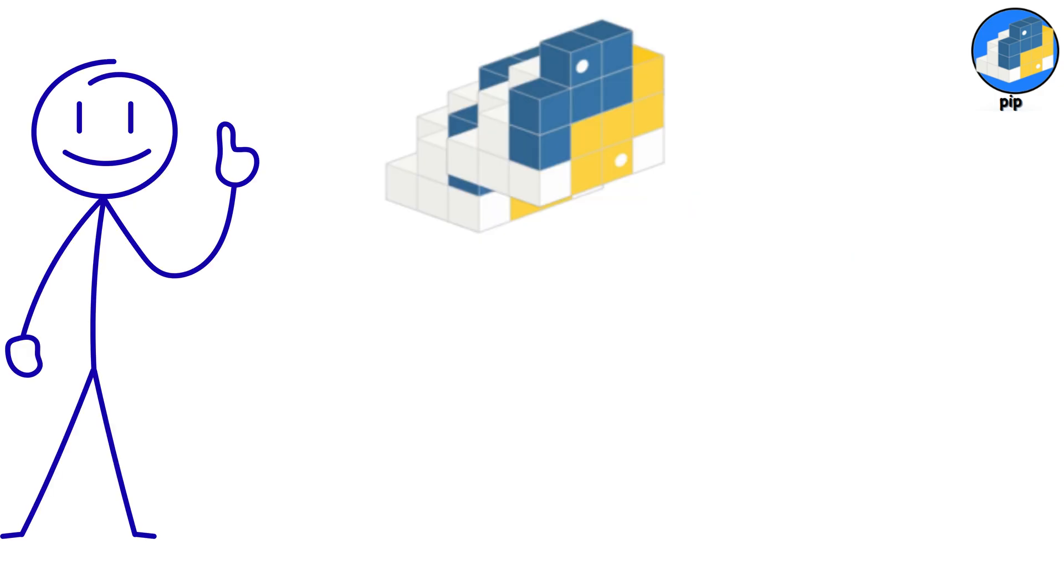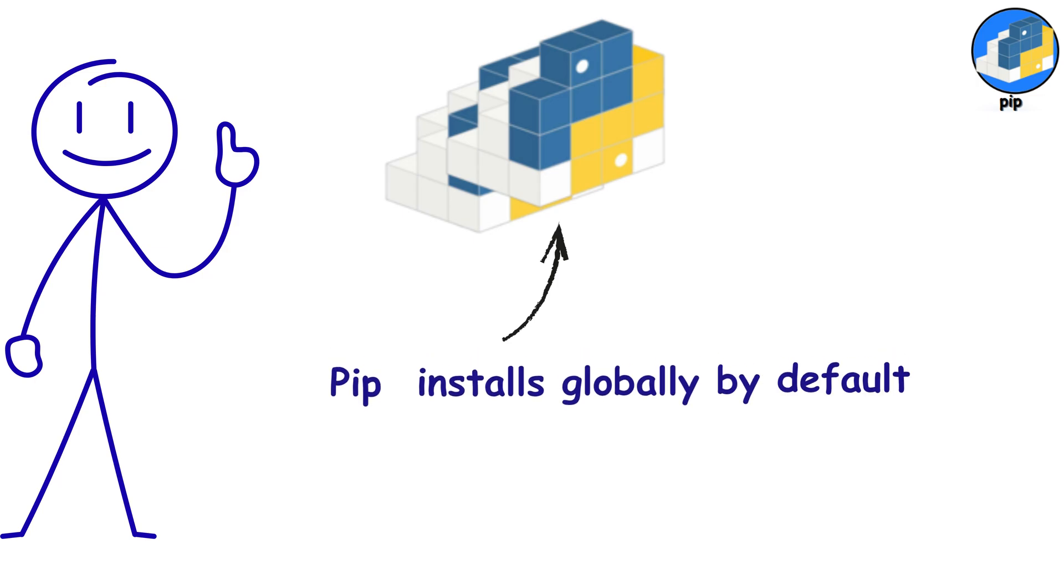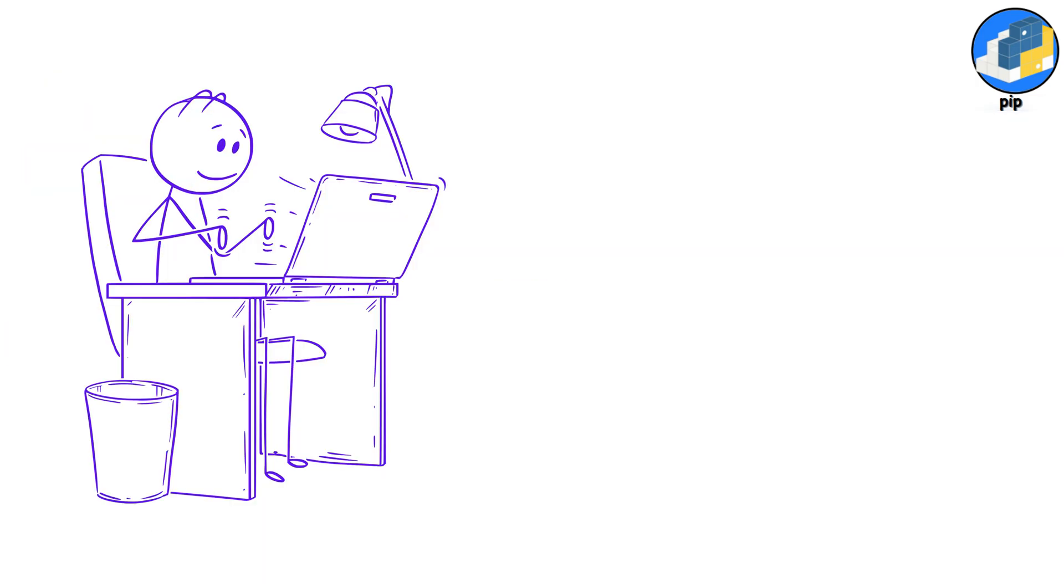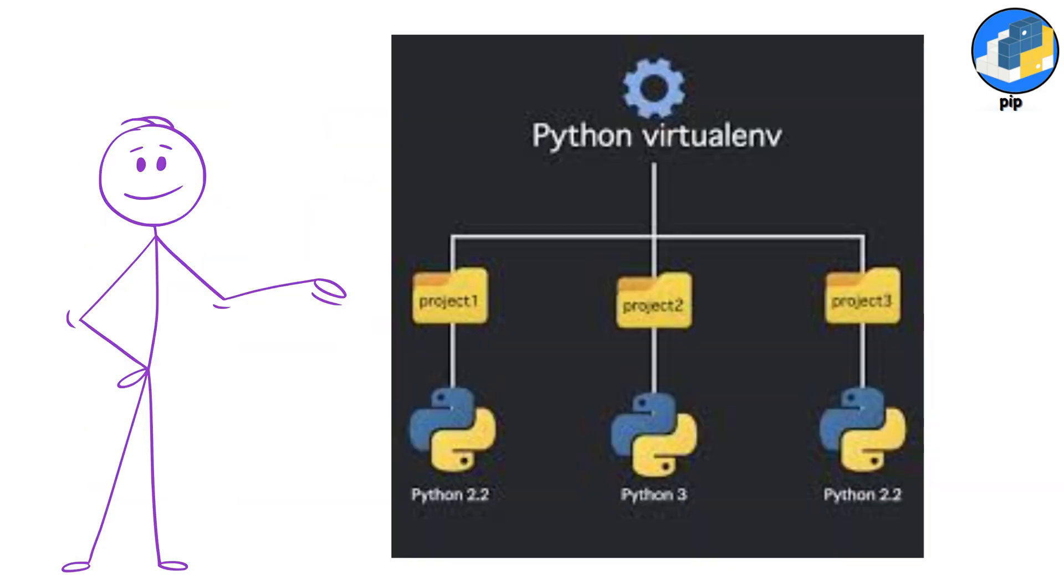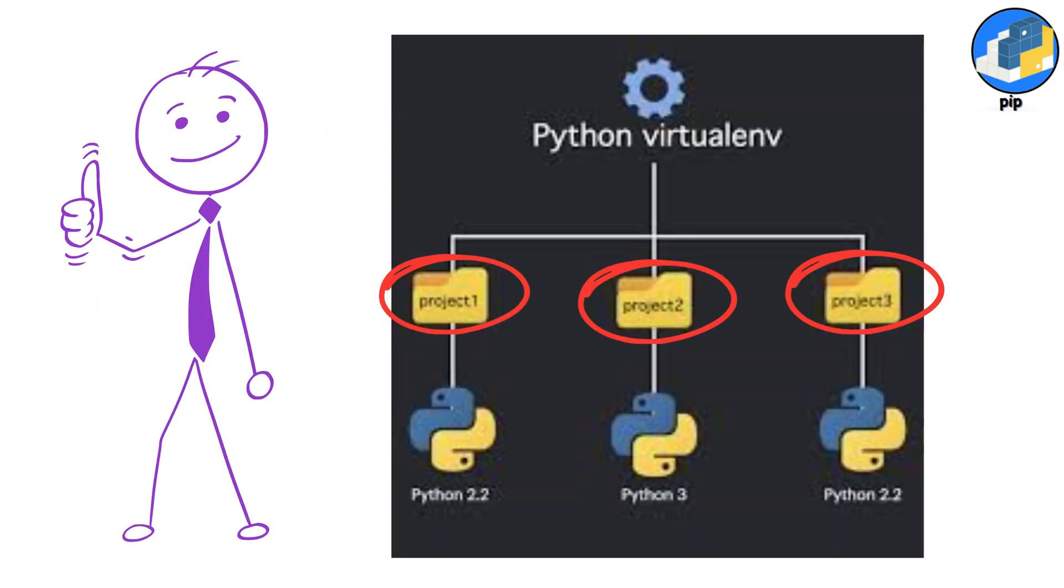One thing to know is that PIP installs globally by default, which can cause conflicts. That's why you'll use PIP inside a virtual environment with venv. It keeps projects isolated, and will save you so many headaches.